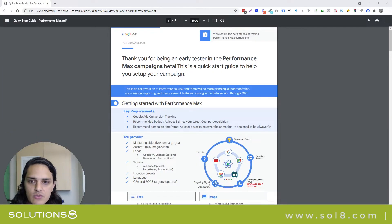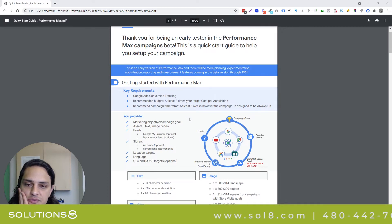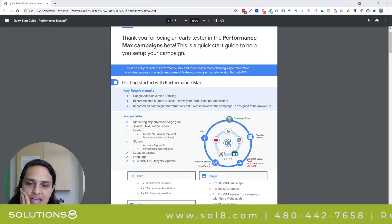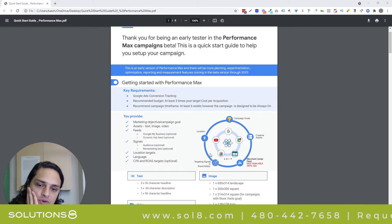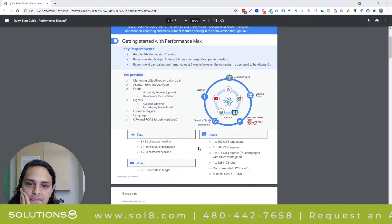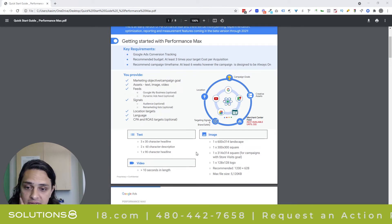What's cool about what Google is doing with Performance Max is instead of having you build one type of campaign and then pushing it into all of its networks, it's actually functioning a little bit more like Facebook.